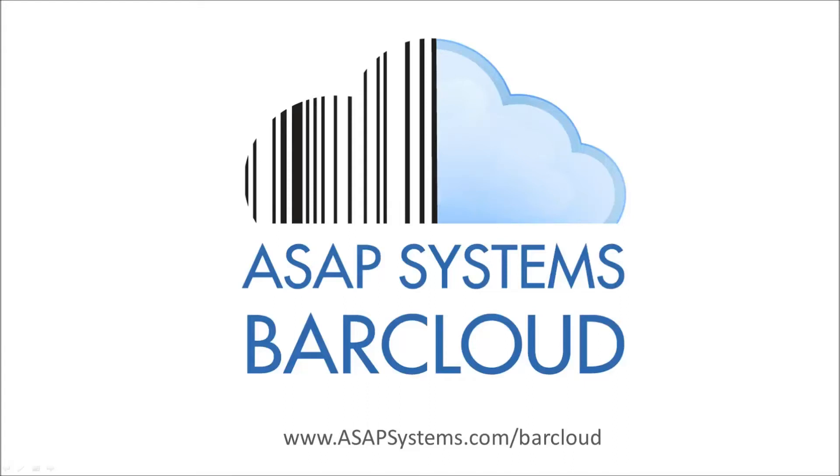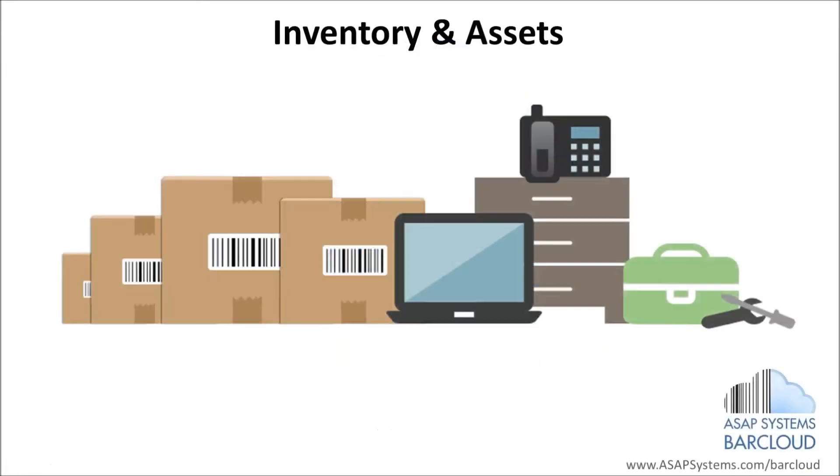Welcome to ASAP Systems BarCloud, a business-based barcoding application hosted in the cloud, which provides solutions for tracking stock inventory and assets.